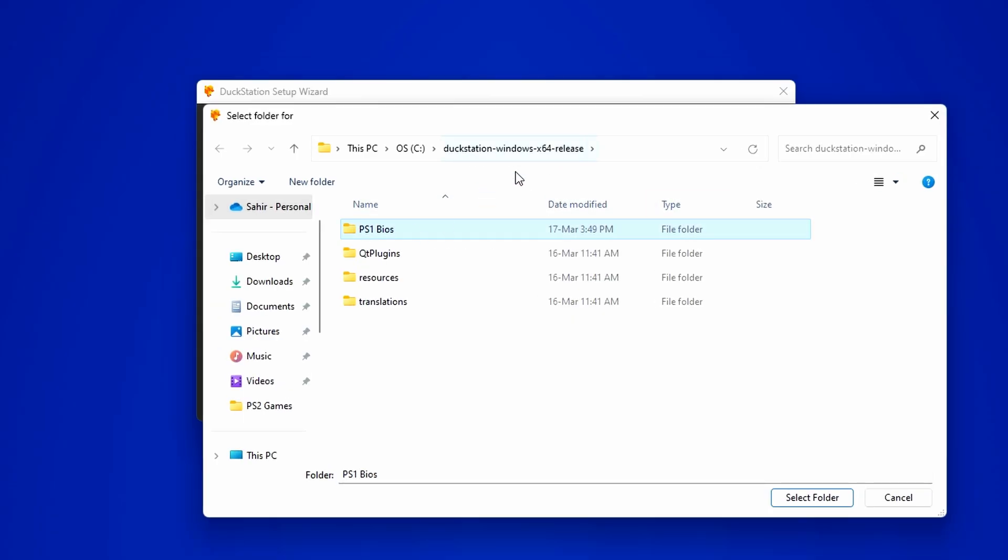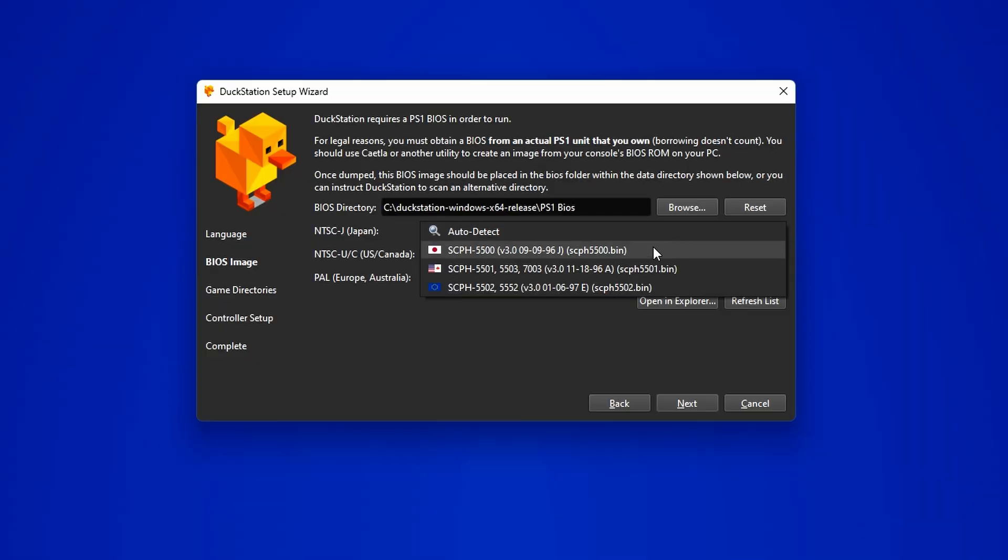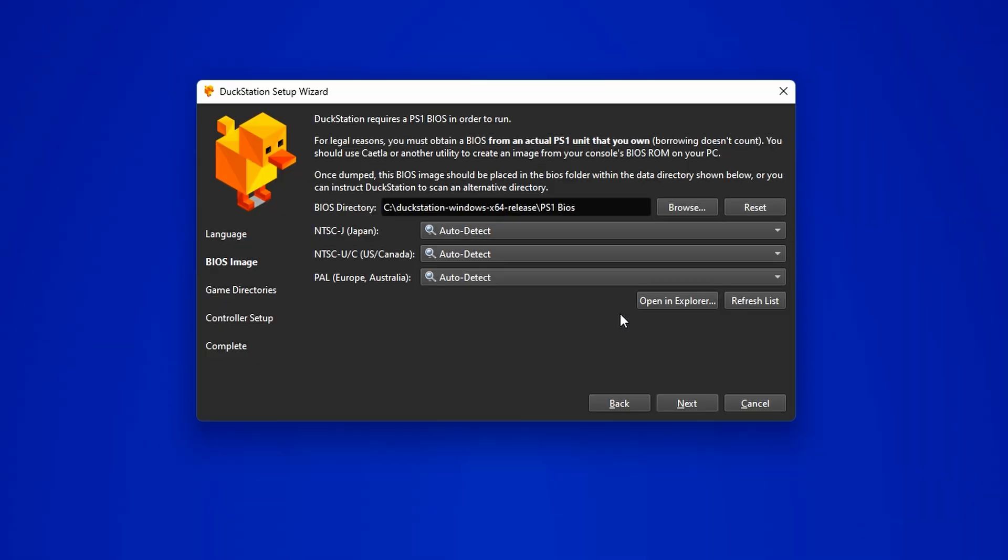Simply press Browse over here, navigate to the BIOS folder, and select it. To verify if the BIOS integration was successful, click on one of these drop-downs here. And if you see different flags like so, means whatever you did was successful.